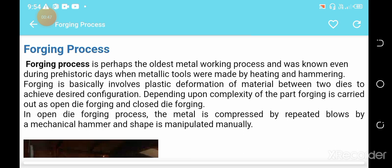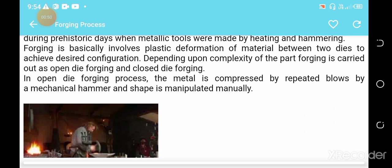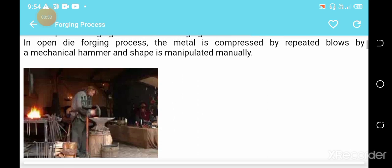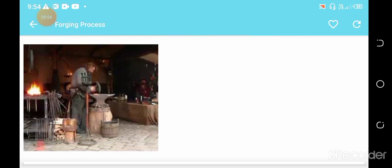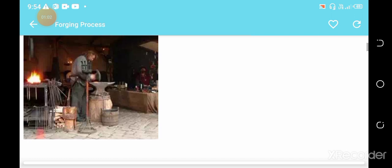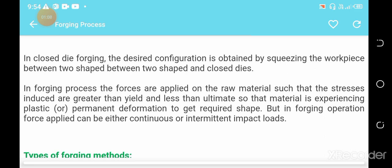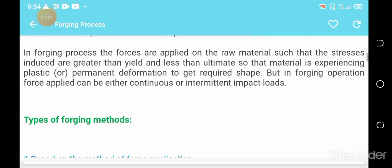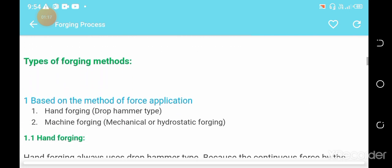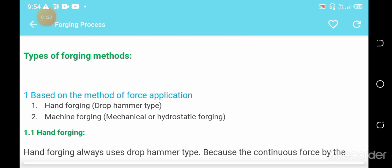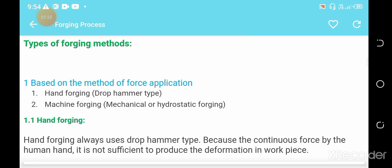Here a description and figure of the forging process are shown on the screen, illustrating how the forging process proceeds. Forging is mainly divided into two types: open forging and closed forging. On the basis of methods of force application, there are two criteria: hand forging and machine forging.